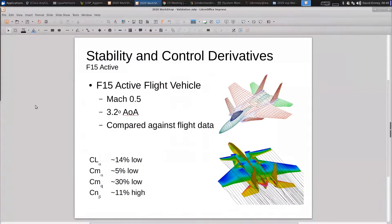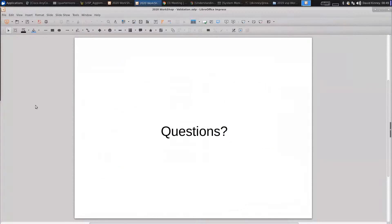For stability and control, we used an F-15 Active flight vehicle model — it was actually flight tested. At Mach 0.5, 3.2 degrees angle of attack, we're comparing against flight test data. For this fairly complex configuration running in the vortex lattice model: CL-alpha is within about 15% uncertainty. CM-alpha is actually doing reasonably well. CM-Q — the pitch damping — is a little bit low. CM-beta is a little bit high.